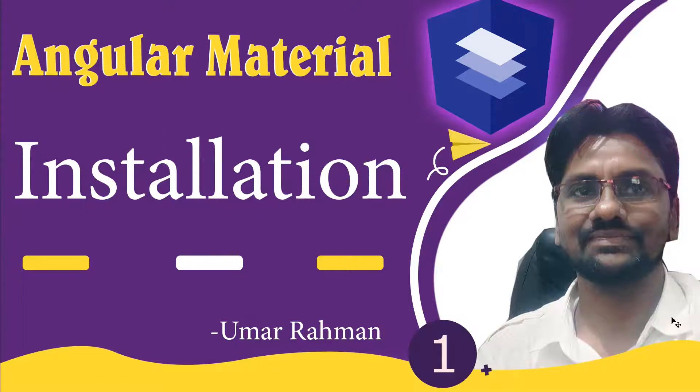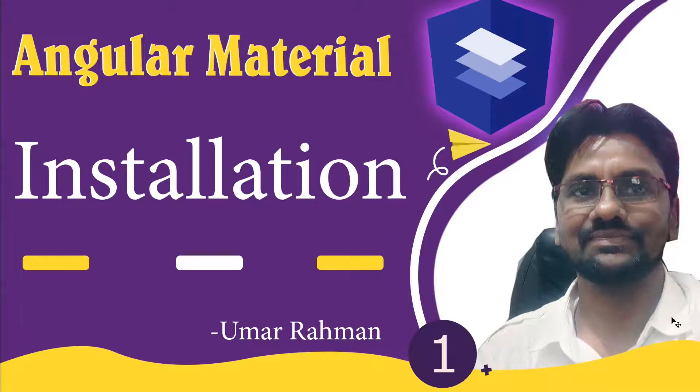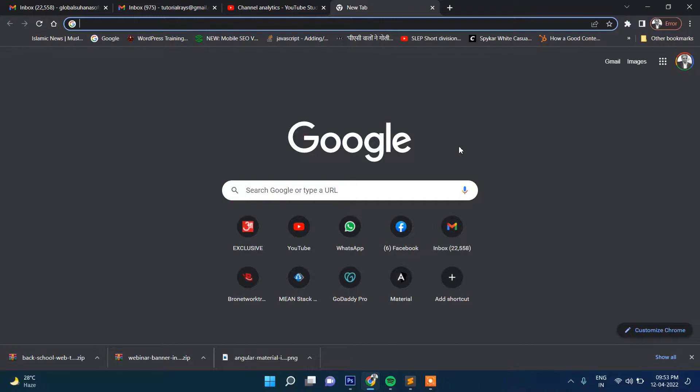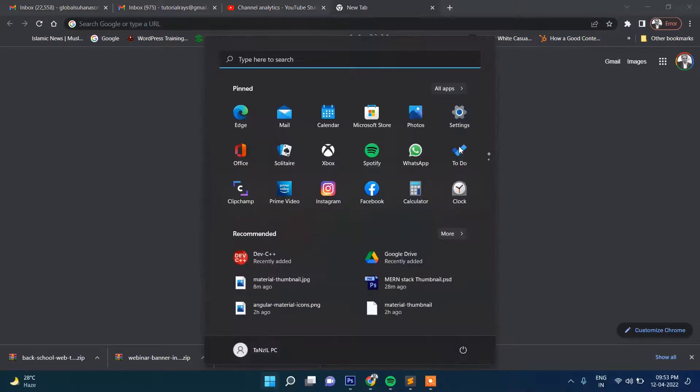So in this series, in this first video, I'm going to start and show how you can install Angular Material. And step by step in further videos, I will show you how to create forms and sliders and other UIs. So let's start to install Angular Material. First, let's create a project.